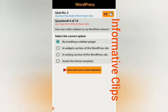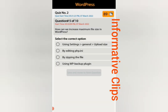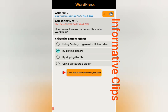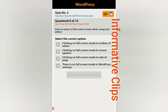Question number five: how can we increase maximum file size in WordPress? Options: in settings general upload size, by editing PHP.ini, by zipping the file, or using a WordPress backup plugin. The answer appears to be by editing PHP.ini — please confirm this answer from your side as well.